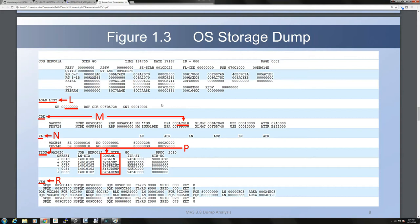Subtracting the active program status word address from the EPA will give you the address where the event occurred — that's something to keep in mind. Then the extent list, or XL, is an extension of the contents directory entry. We will mainly be looking at the EPA when we look at the CDE.